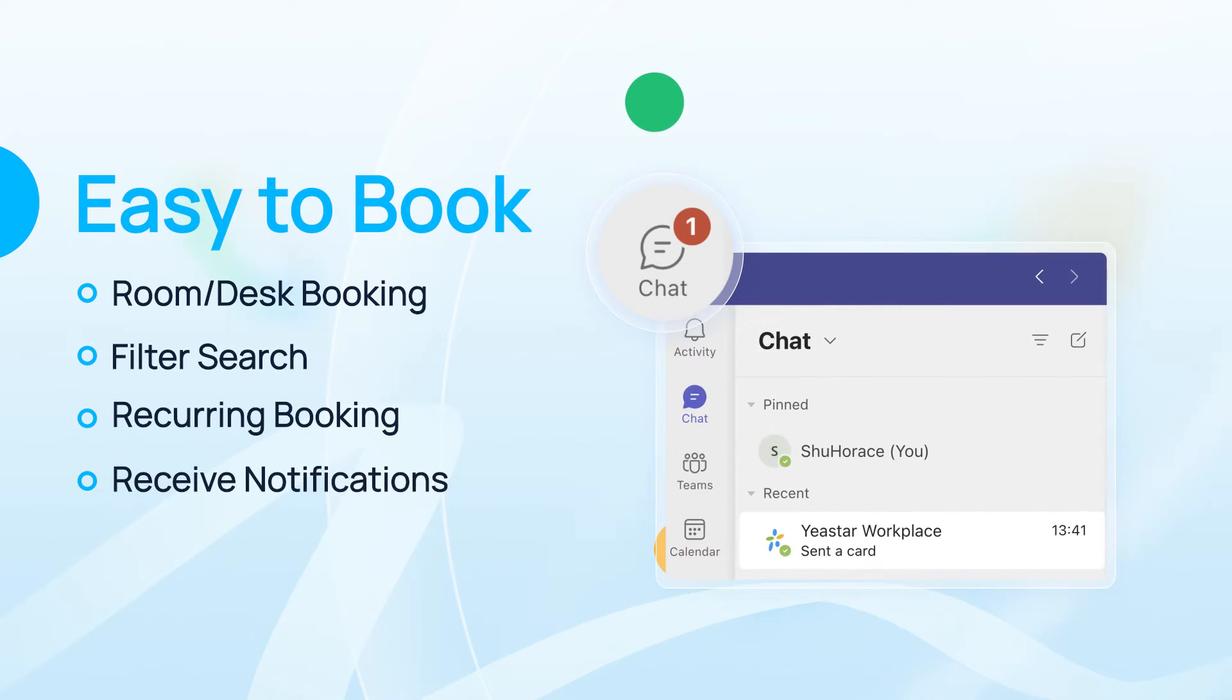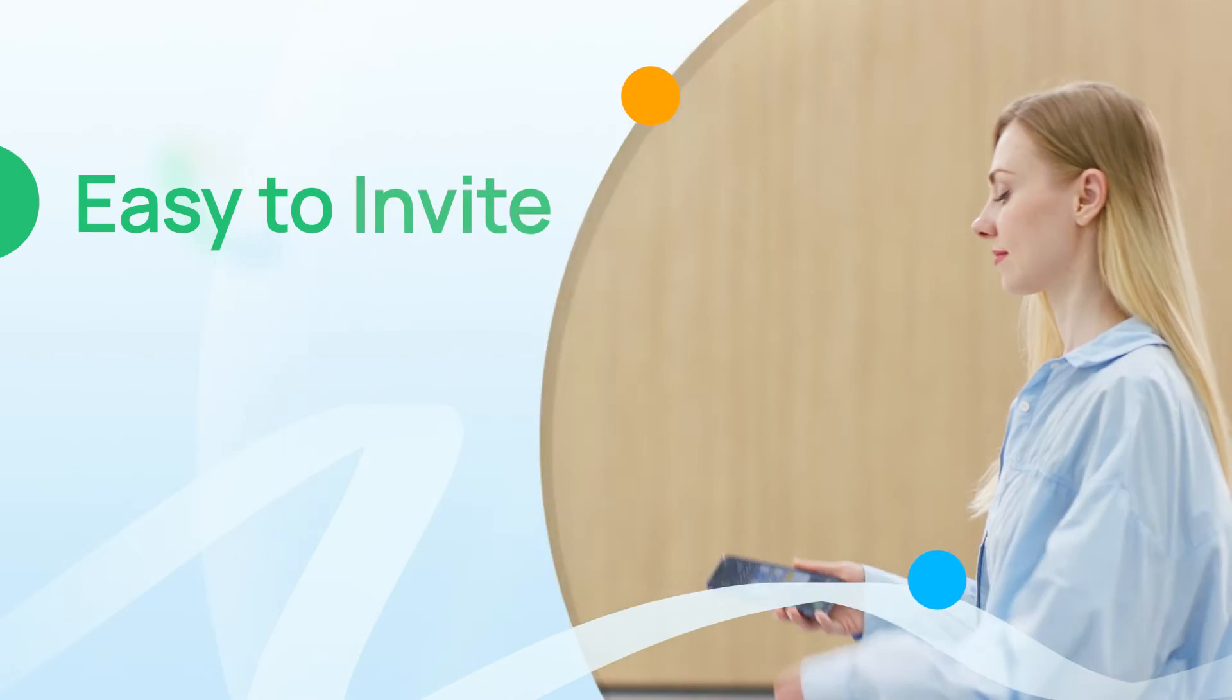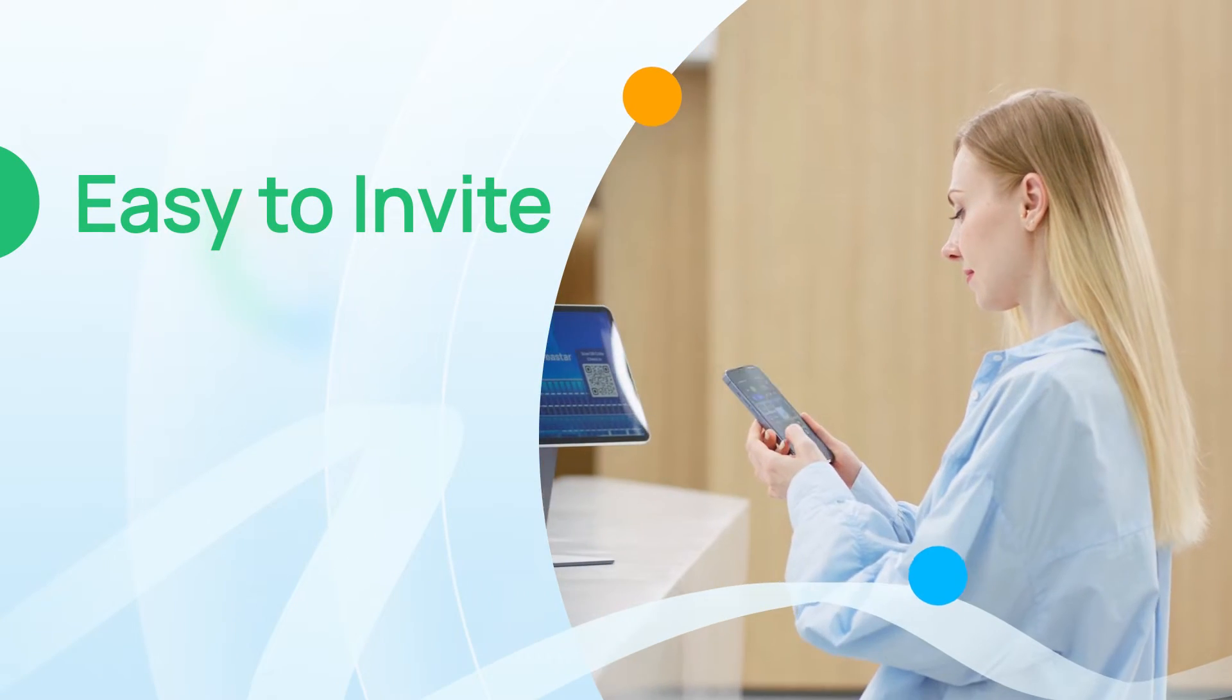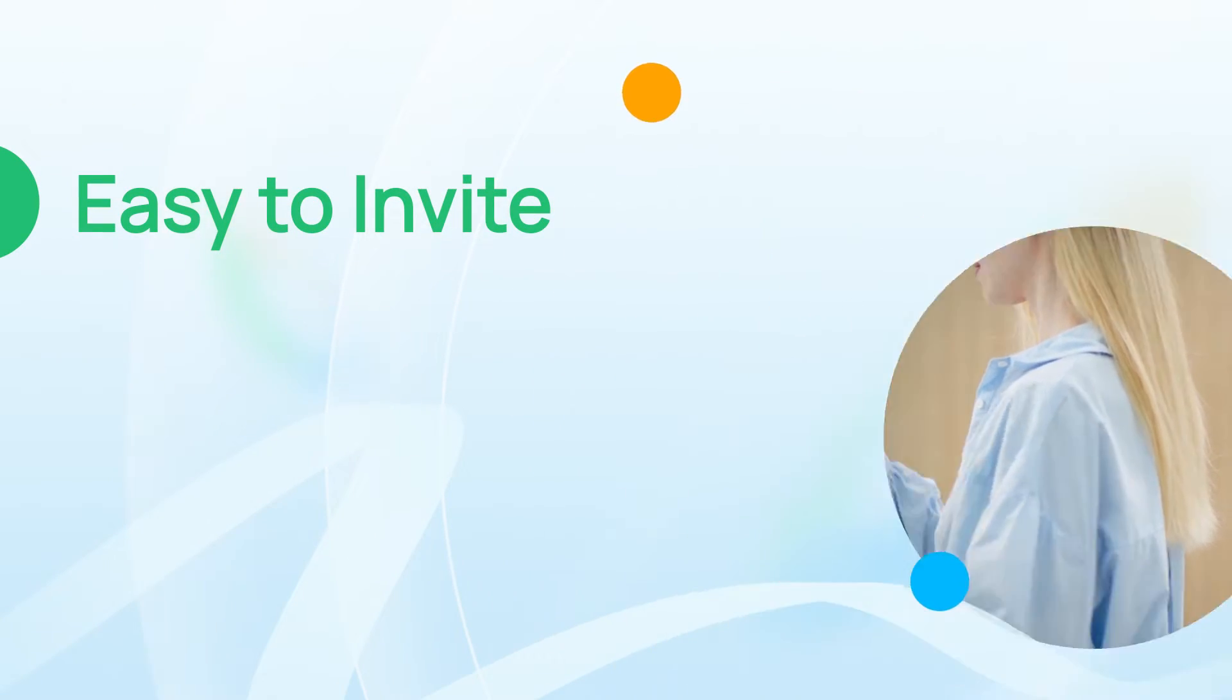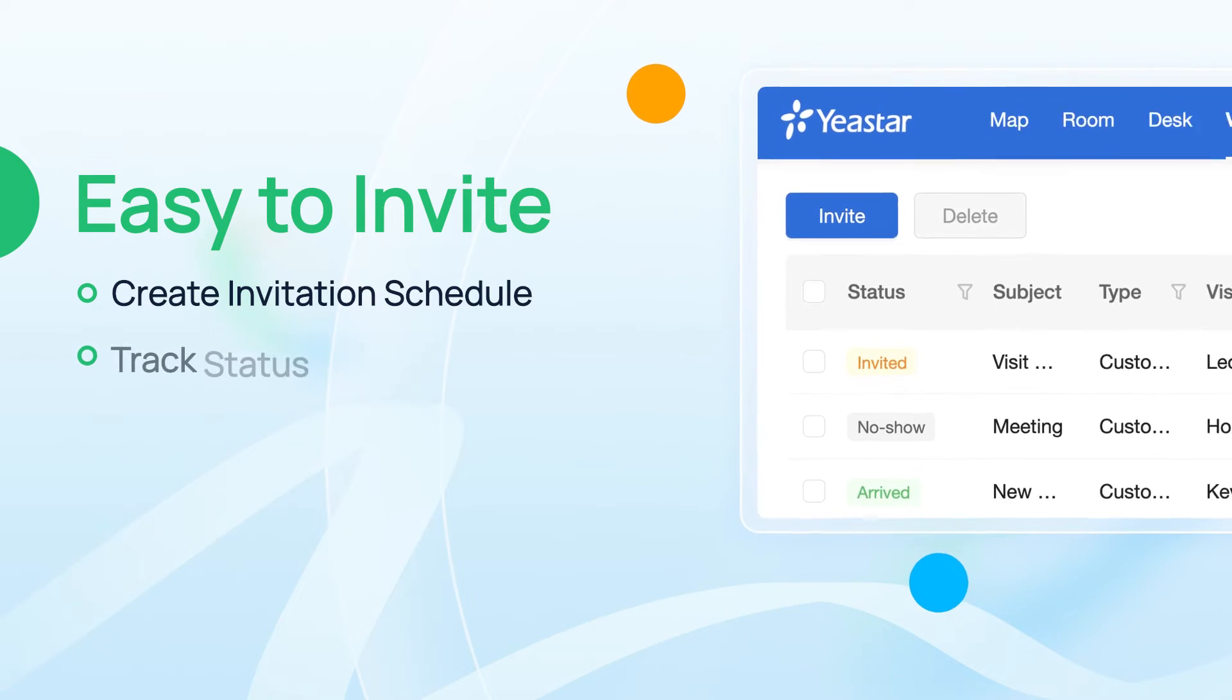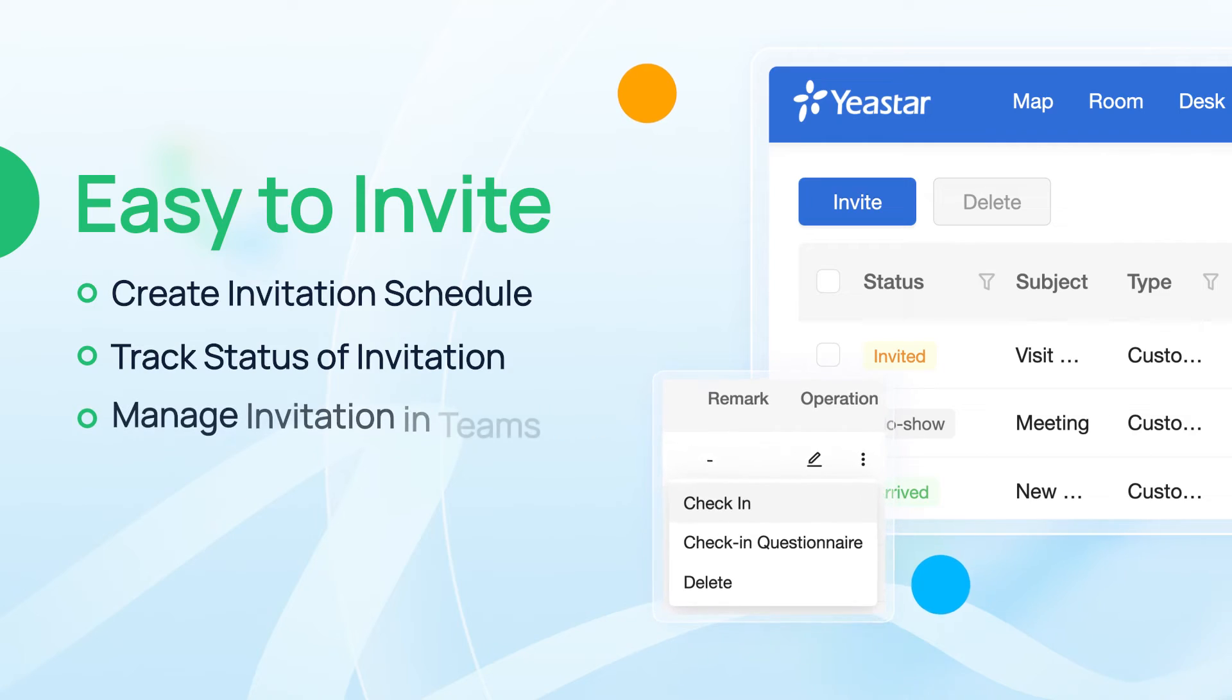The chatbot ensures you won't miss any important schedule. To bring your visitors' satisfaction to a higher level, you can create an invitation schedule. Track the status of specific invitations and manage them in Teams app directly.